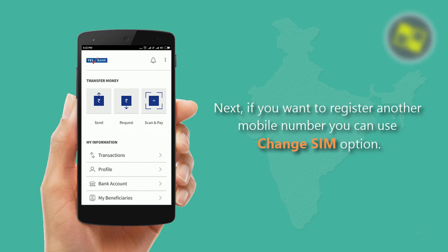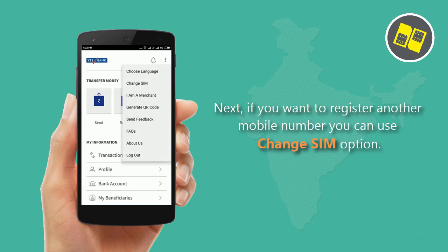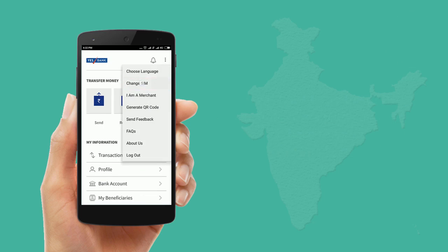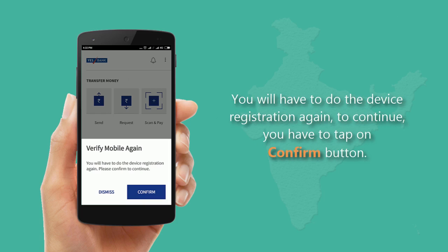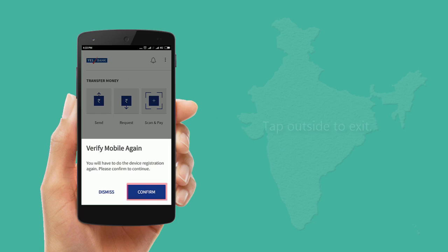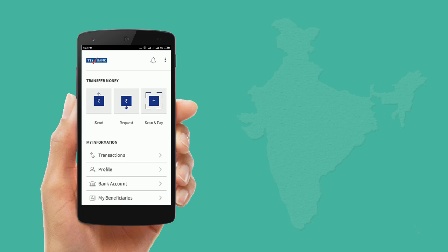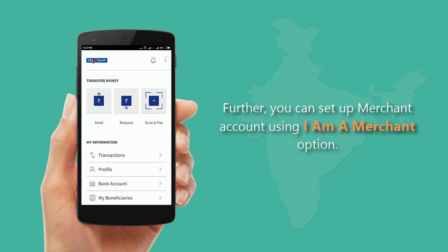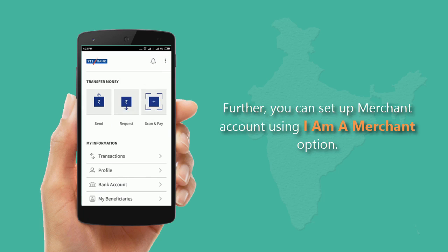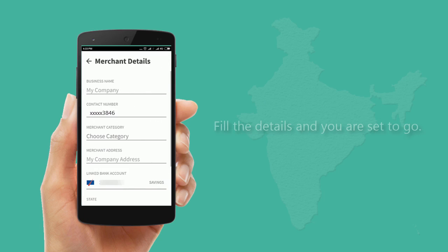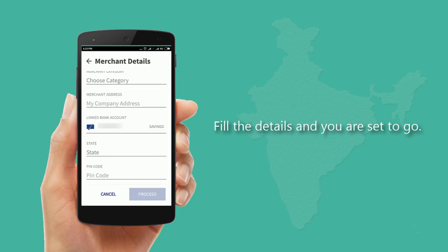If you want to register another mobile number, you can use the Change Number option. You will have to complete device registration again to continue — tap the Confirm button, or tap outside to exit. Further, you can set up a merchant account using the I Am a Merchant option — fill in the details and you are set to go.